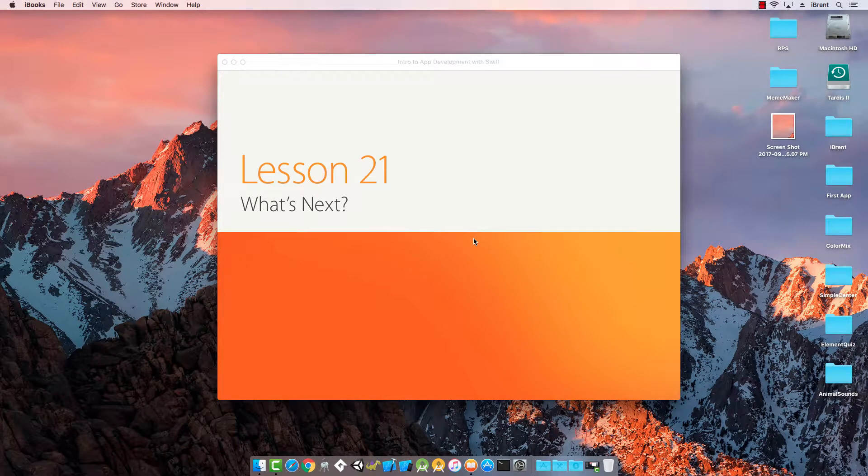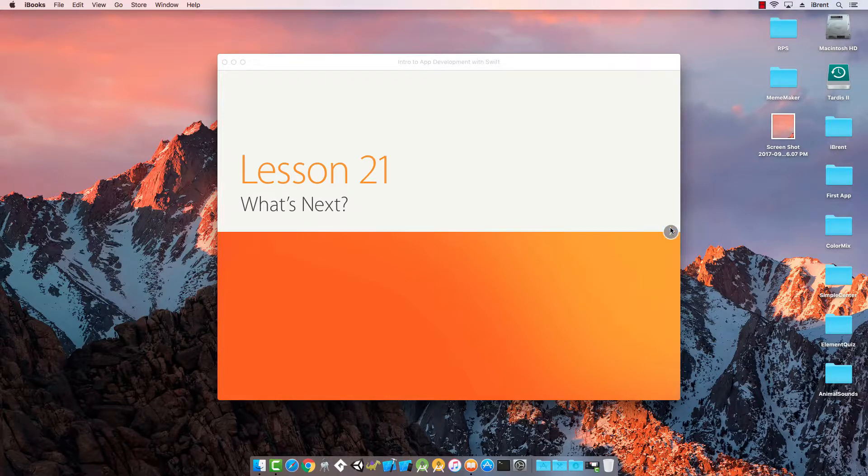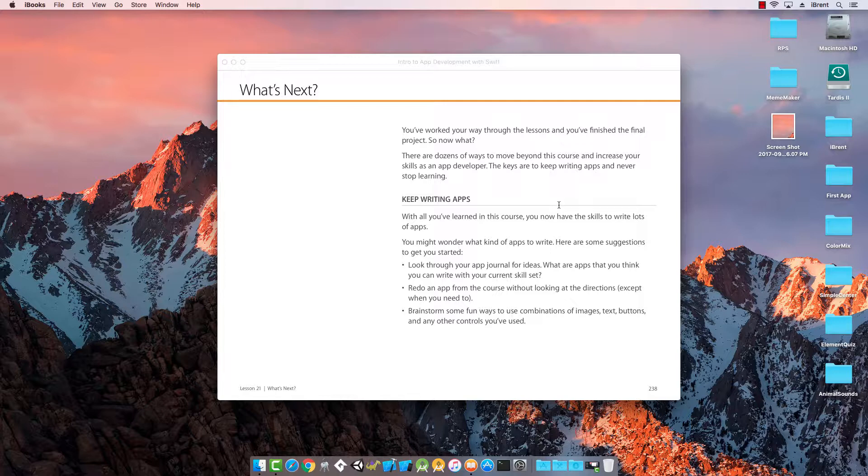Congratulations, you've completed the course. For lesson 21, we want to talk about what's next. Well, you need to keep writing apps.